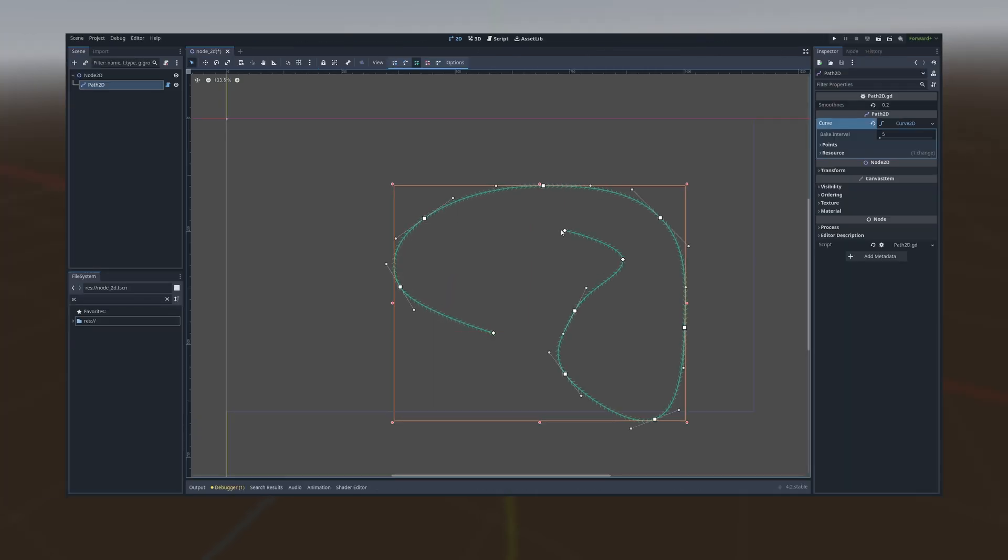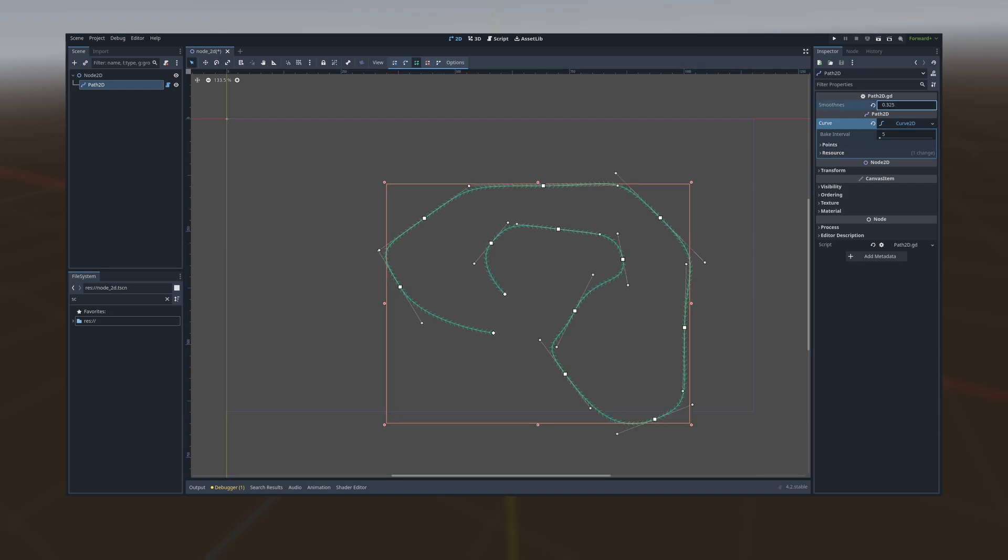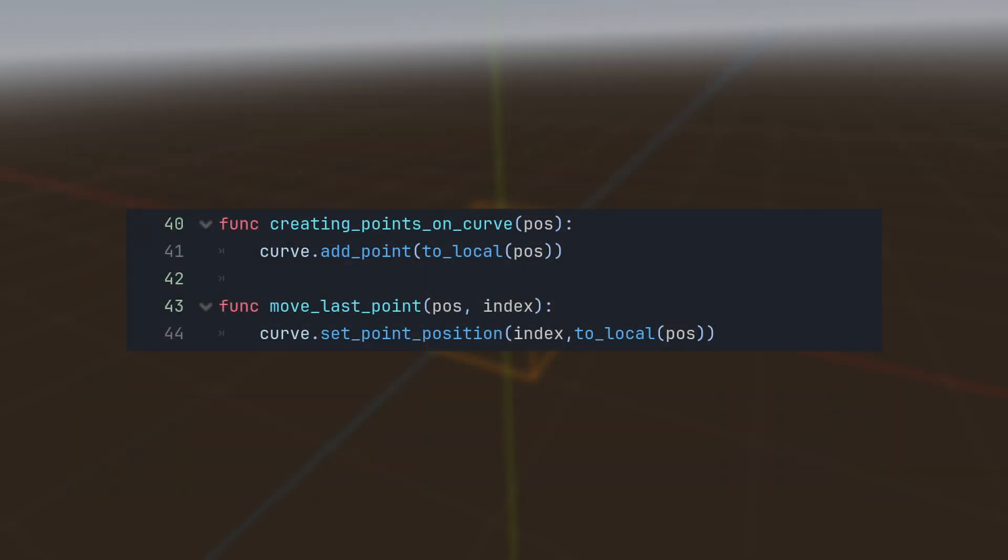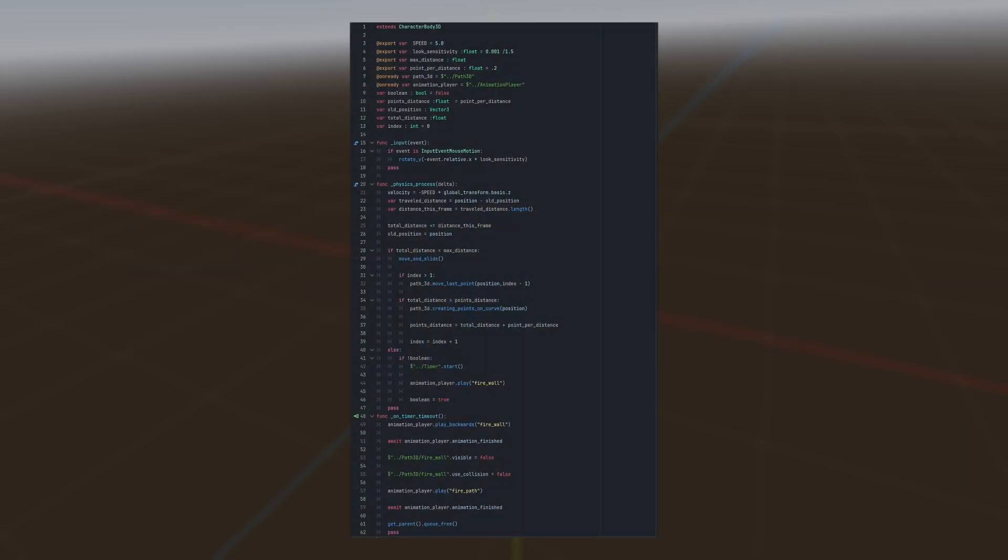I also provided a link to the updated code for the Path 2D node in the description. The last two functions are all about adding and setting points on the curve, ready to be called in the FireController. After that, let's dive into the FireController script.